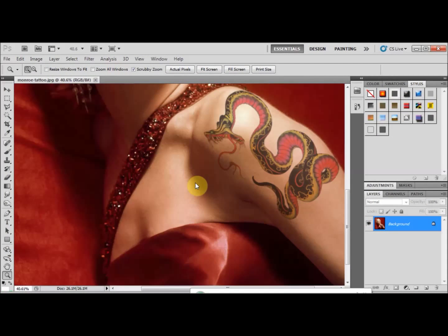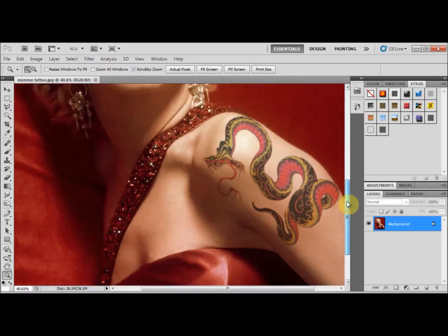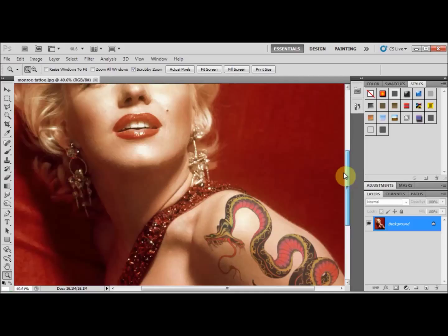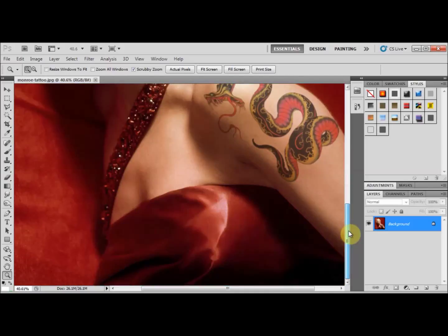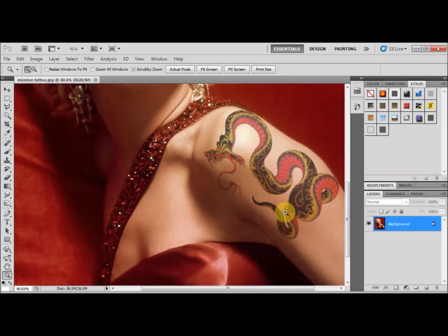I've just opened up Adobe Photoshop and I'm showing you a tattoo effect that I previously made. This is Marilyn Monroe — that's the tattoo effect that we want to do today, and it's a follow-up from my previous tutorial on face painting.